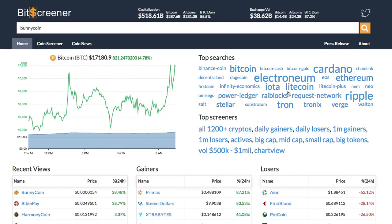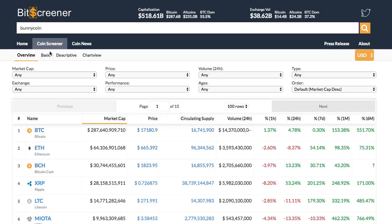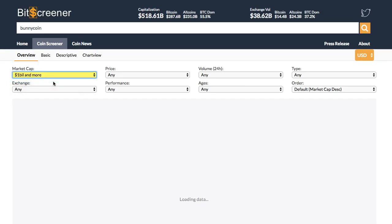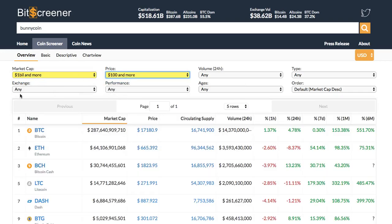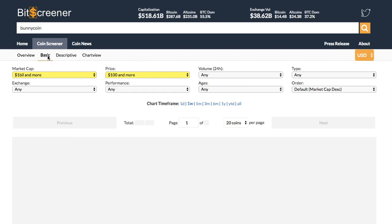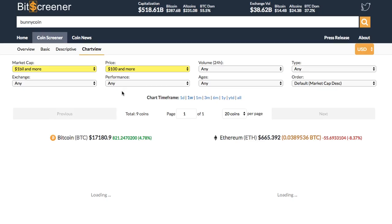One advanced function of Bitscreener is the screener. The screener allows filtering coins according to hundreds of criteria such as price, market cap, age or trading exchange. Under the screener you are allowed to view all the cryptos from different perspectives such as basic view, descriptive view or chart view.